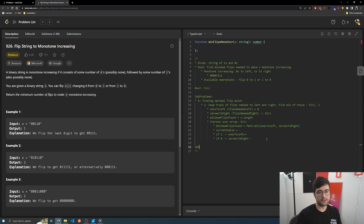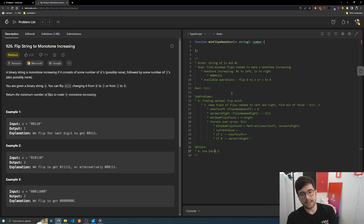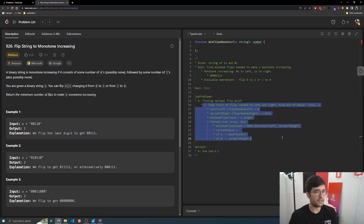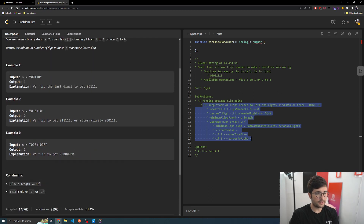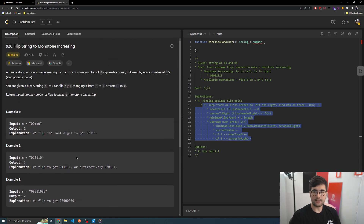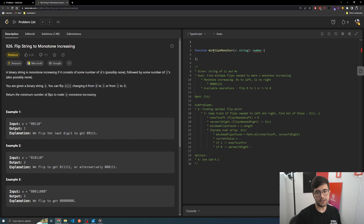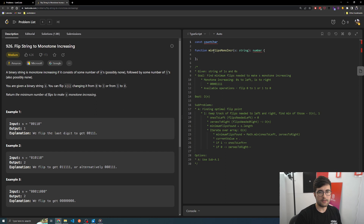So as we think of options to solve this, I think we'll basically just use sub-approach one. That's the answer to this, and it's probably what we'll do because it's the best we could even theoretically get. So it's going to be hard to get a better one than this. We know X is at least length one, which is good, and it's either zero or one. So the first thing we need to do is count zeros to right. What we might do is something like a count chars in string function that takes S as a string and a target as a string.